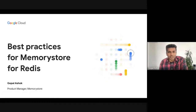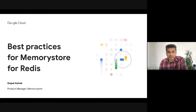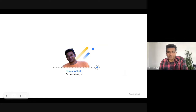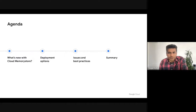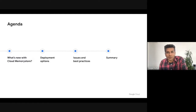Hello, and welcome to the session on Best Practices for Memorystore for Redis. My name is Gopal Ashok, Product Manager for Cloud Memorystore. In today's session, we will go over what's new with Cloud Memorystore, talk about various deployment options and considerations, and discuss some of the best practices that will help you run Memorystore optimally for your latency-sensitive applications.